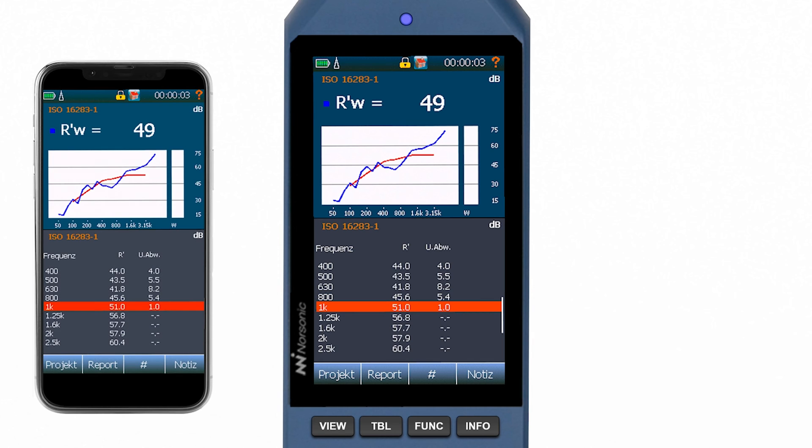However, if you want, you can of course also remotely control NOR 145 via Wi-Fi using either a smartphone, tablet or laptop.